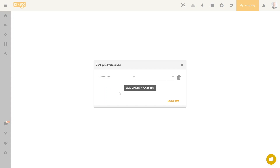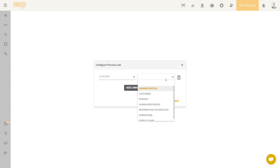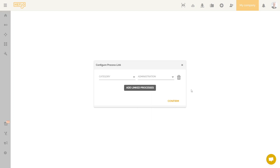In one of our previous videos, we have associated different categories with our processes. The objective here is to display the list of documentation for each process in this category. We can choose the administration category for our example. With this configuration, we will then have access to the list of all the processes that belong to this category. And to access the documentation of one of these processes, it will be enough to click on the name of the desired process.